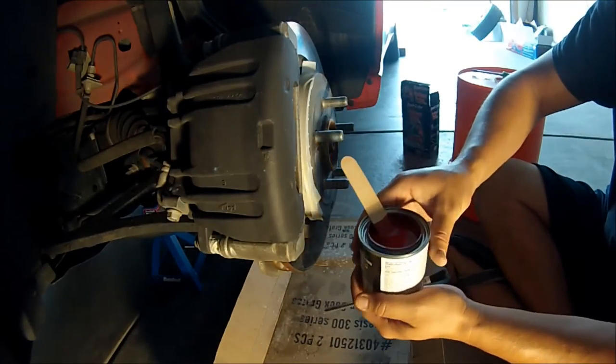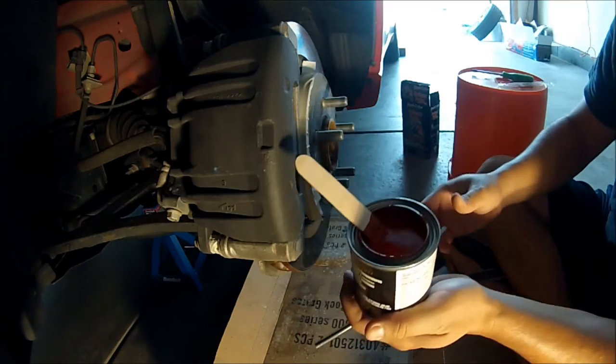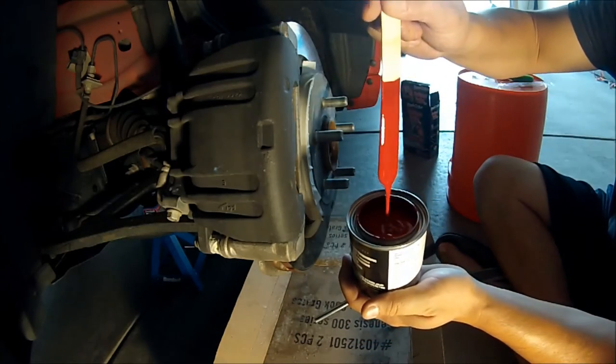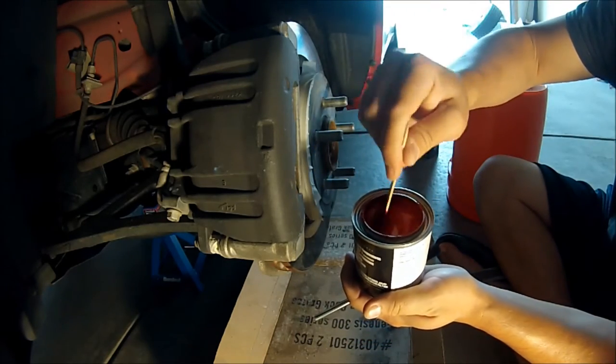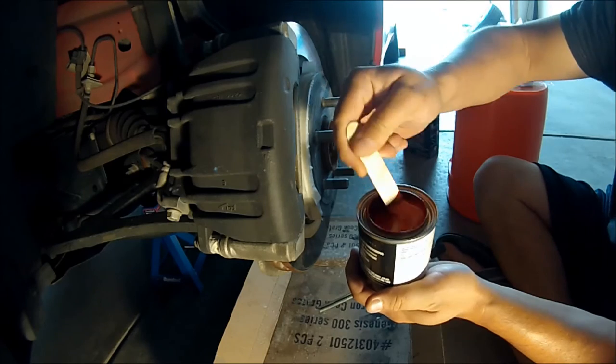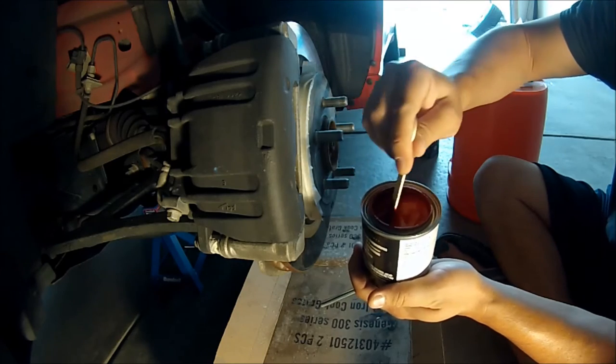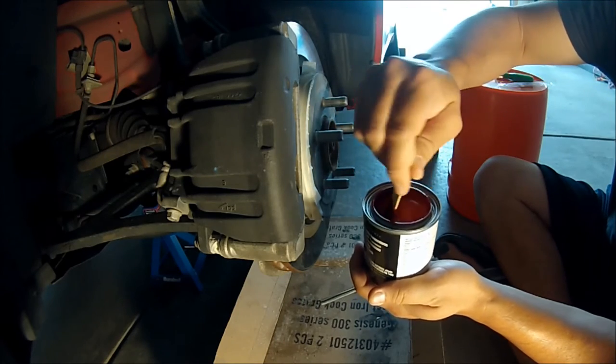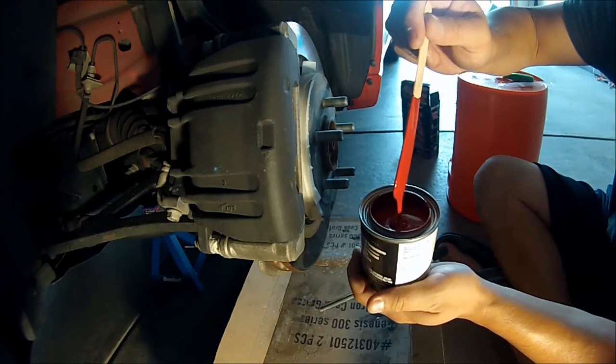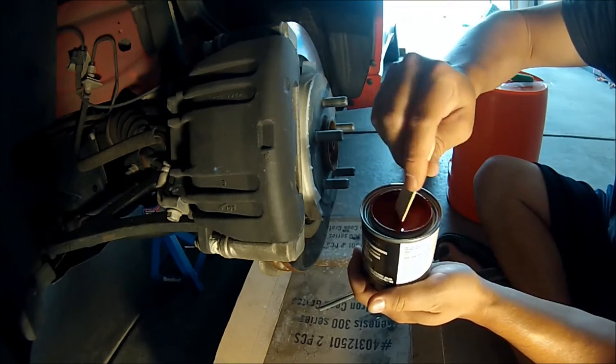All right, so this is the paint that comes with the kit, comes with a stir stick and a brush. We've been stirring it for about a minute. It's a little thick at the bottom, you have to get everything all mixed back up.